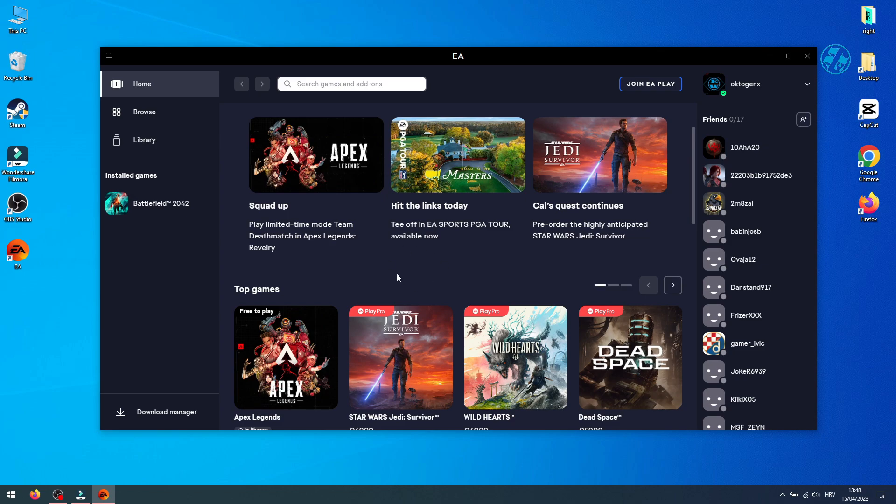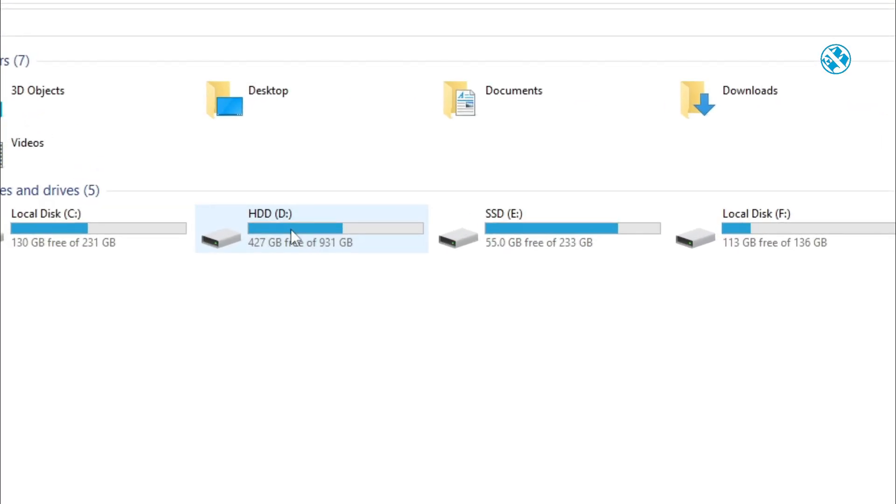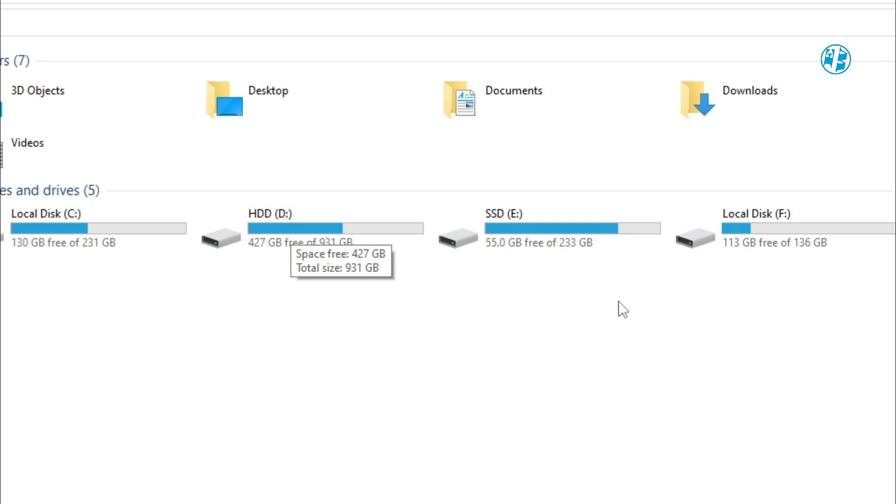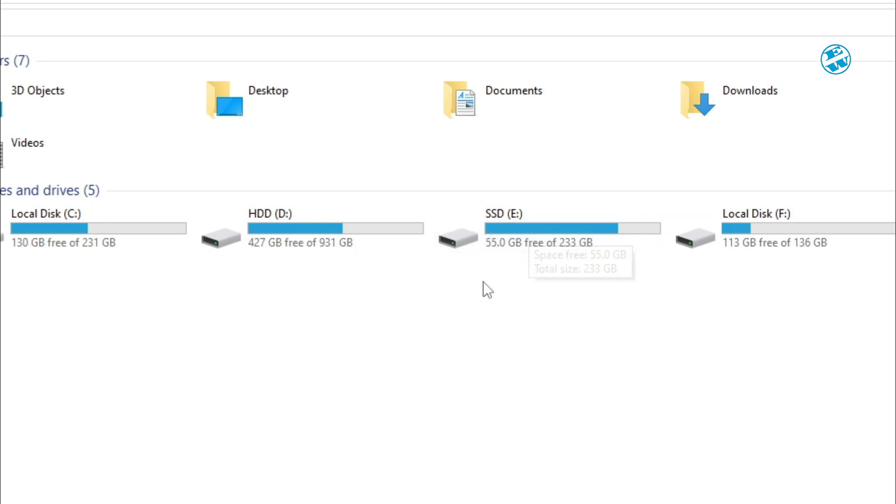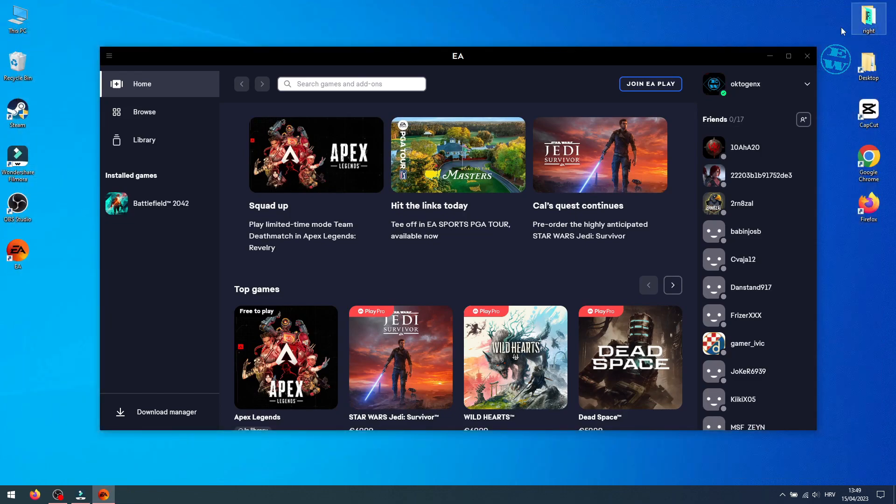For this tutorial, I will use Battlefield 2042 as an example. I installed Battlefield on my D drive, which is a normal hard drive, and I want to move it to an SSD drive to get better performance. I already tried to move my game and test it, and it worked fine without any problems.